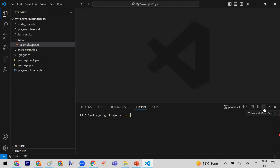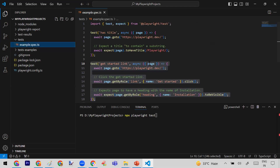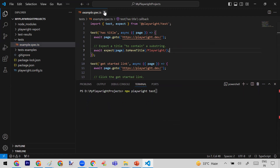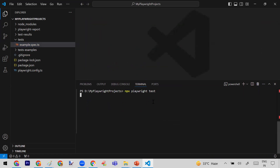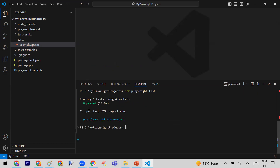So I'm running: npx playwright test. An interesting thing is that by default it executes all test cases in three browsers. My specification file contains two test cases, but because they run in all three browsers, it becomes six test cases total. You can see that it is running six test cases, and all six are passed.